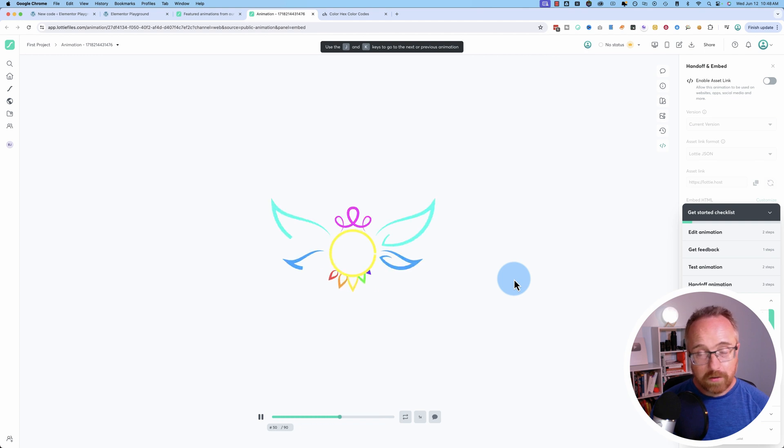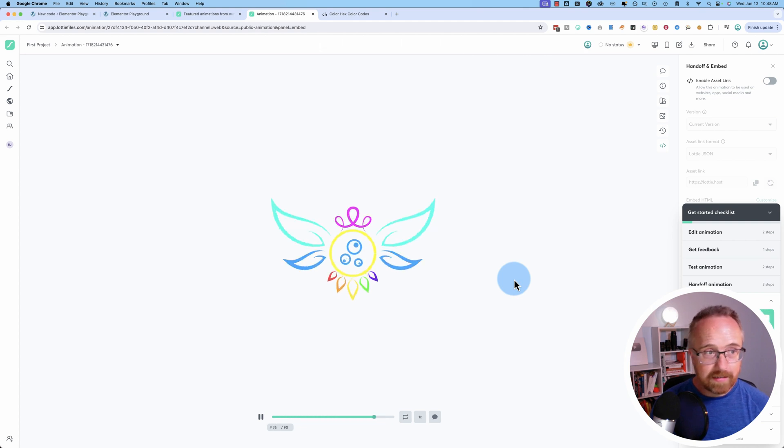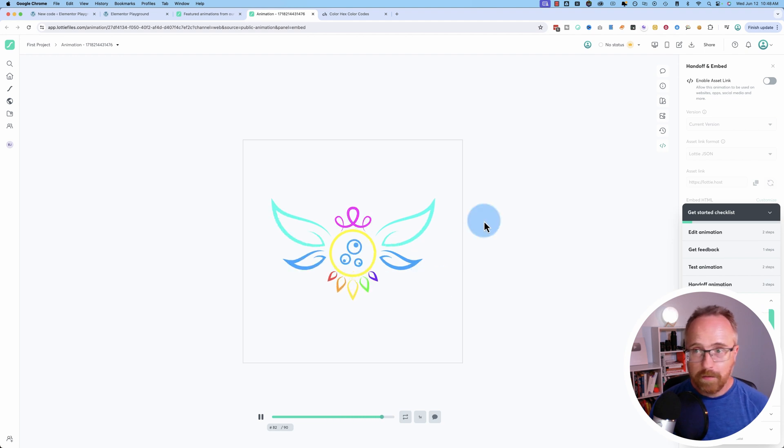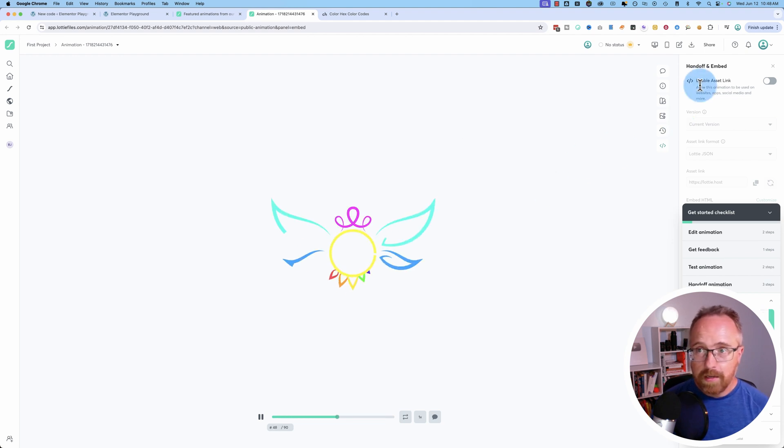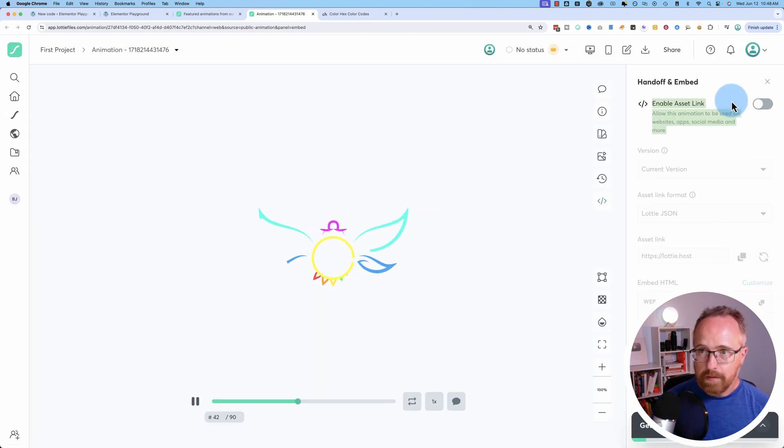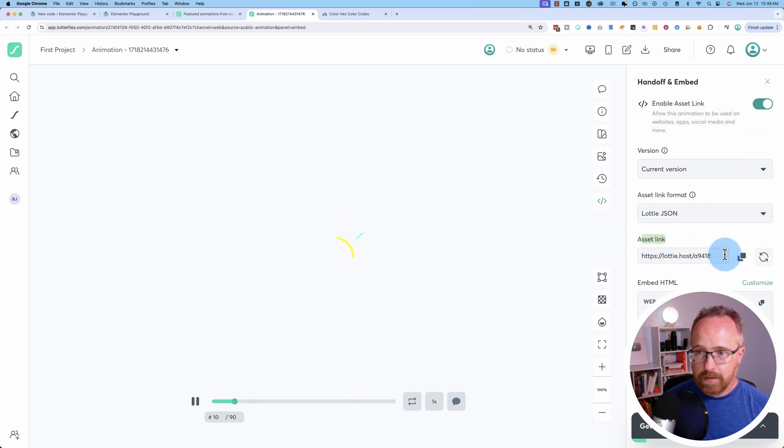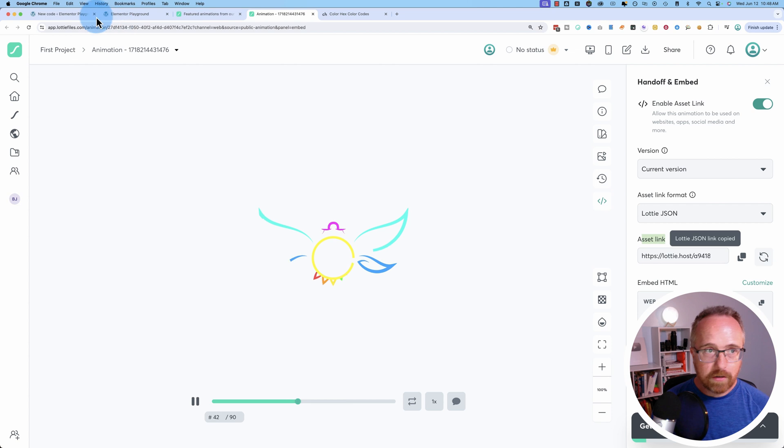Not entirely sure what that means inside of Lottie, but I guess it's just your own account where you can see all the Lottie files you've used. Click on the top right here. Enable asset link. And then the asset link is right down here. Click on that to copy it.